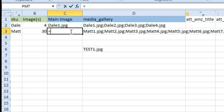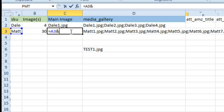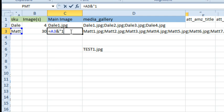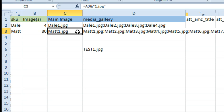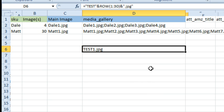How do we get the main image? Well, that's easy. Just take A3 ampersand 1.jpg in quotes, and so that one is the easiest part. It's the media gallery that was tough, and I'm really interested in the YouTube comments. If you can come up with some sort of formula that would do this, so we wouldn't have to use VBA.